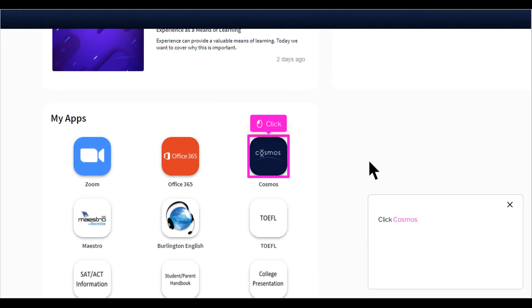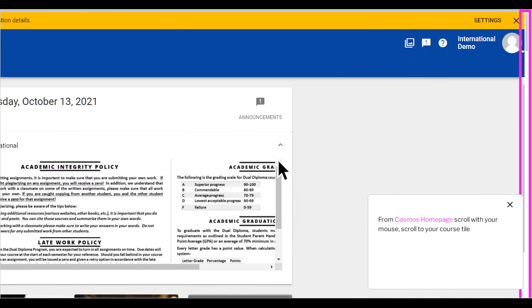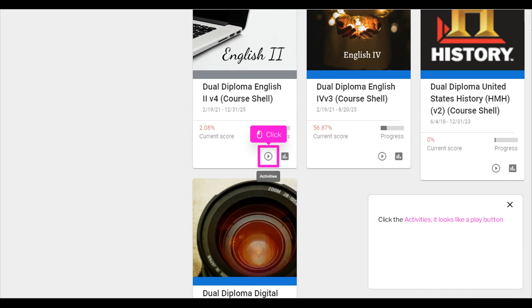Click Cosmos. From the Cosmos Homepage, scroll with your mouse to your course tile. Click the Activities button — it looks like a play button.